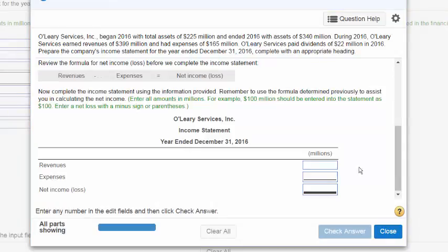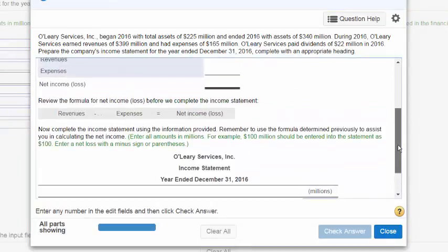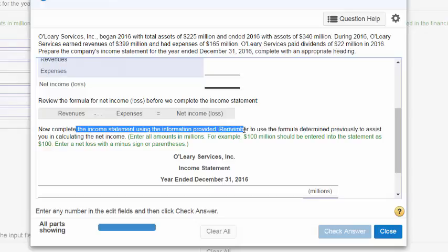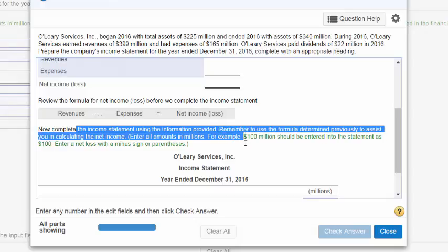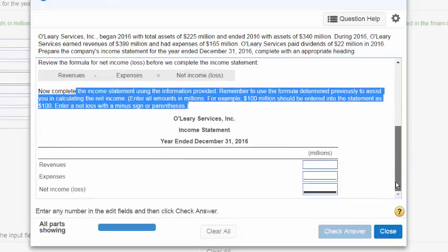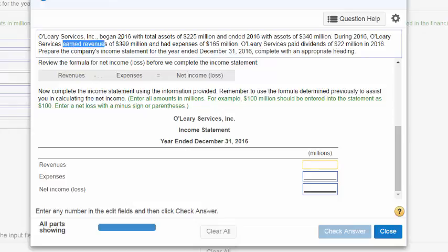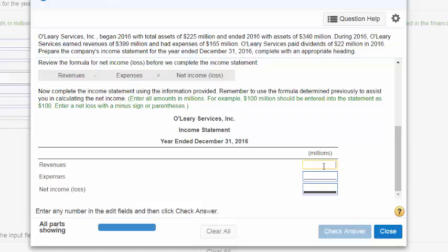Now it says scroll down. We're already down. It says now from here, go ahead and enter in the amounts in millions. So in these boxes below, take the information from the problem. In this case, we have $399 million. So go ahead and type in $399.